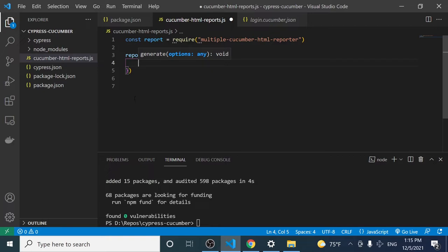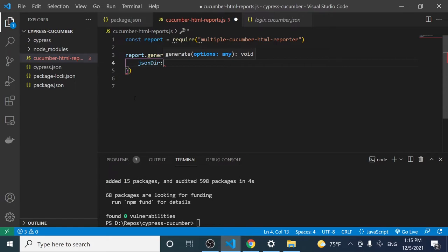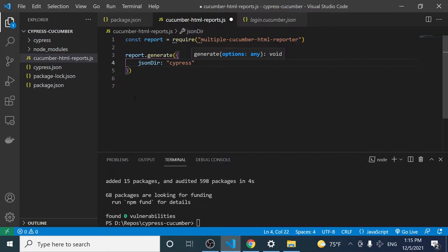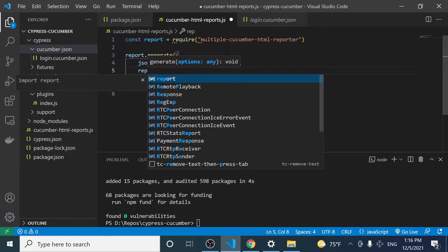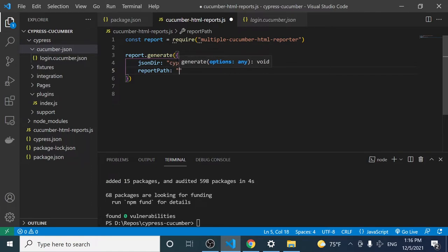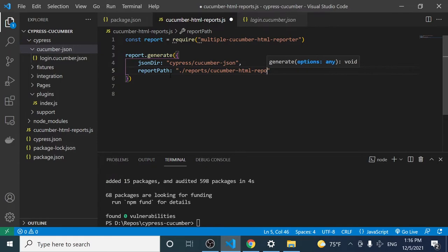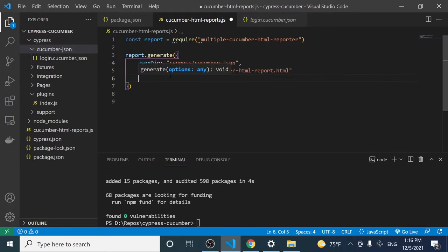Then we call `report.generate()` and pass a configuration object. The first key is 'jsonDir,' pointing to 'cypress/cucumber-json' — where we have the JSON files. The next key is 'reportPath,' defining where we want to generate the report — in a 'reports' folder at the root, with the file named 'cucumber-html-report.html.'